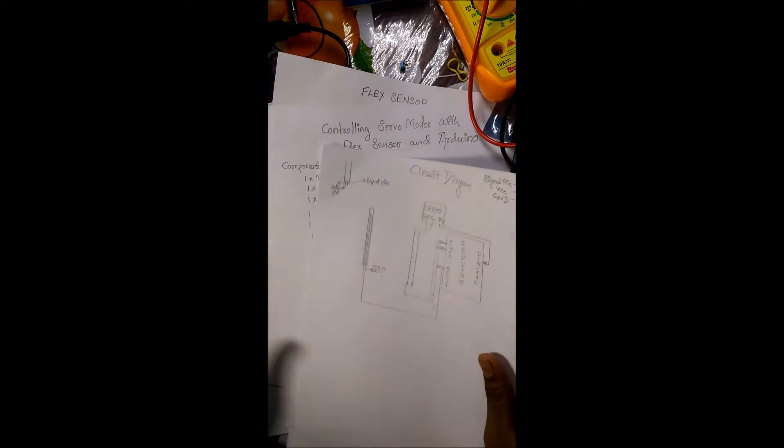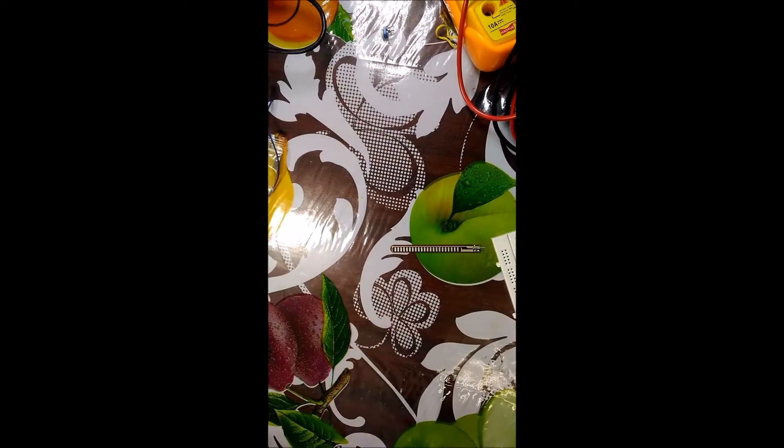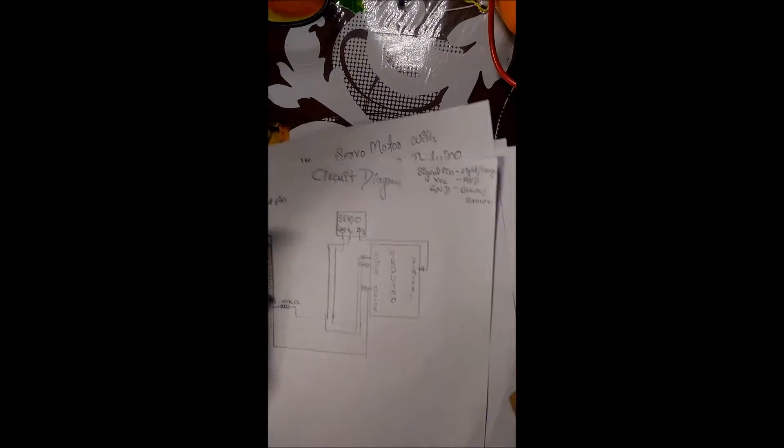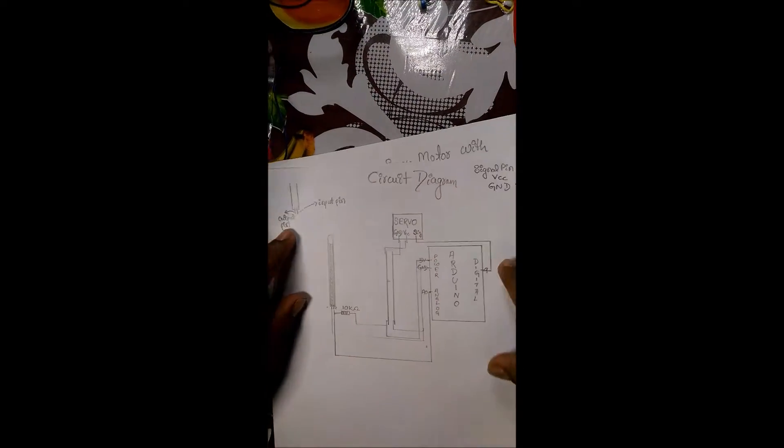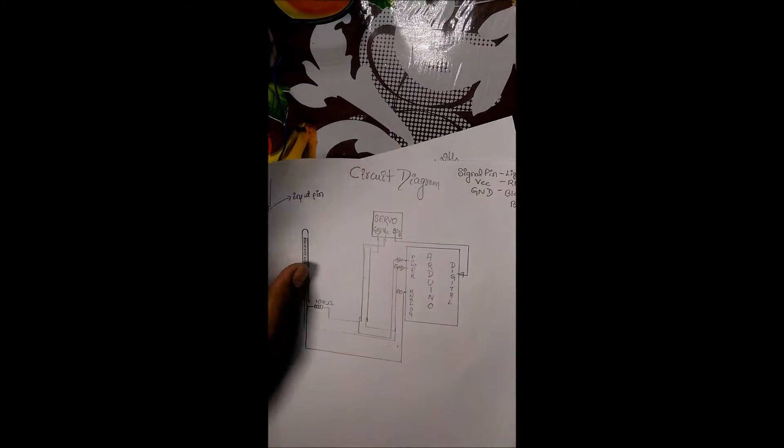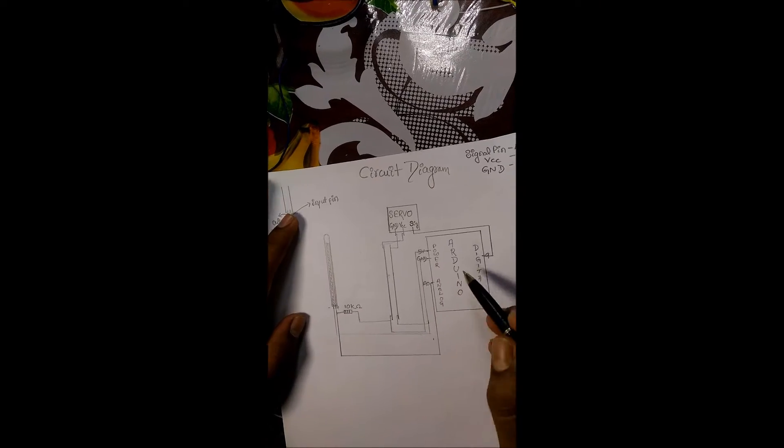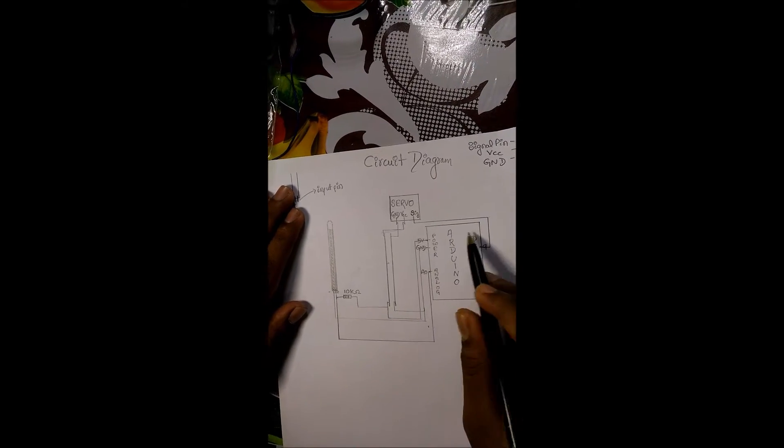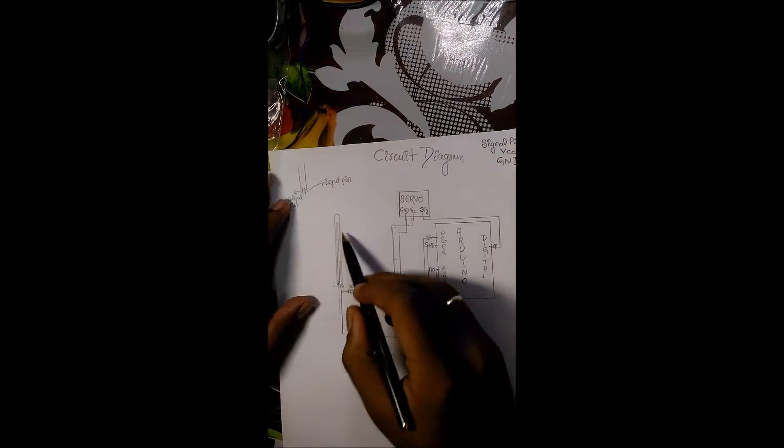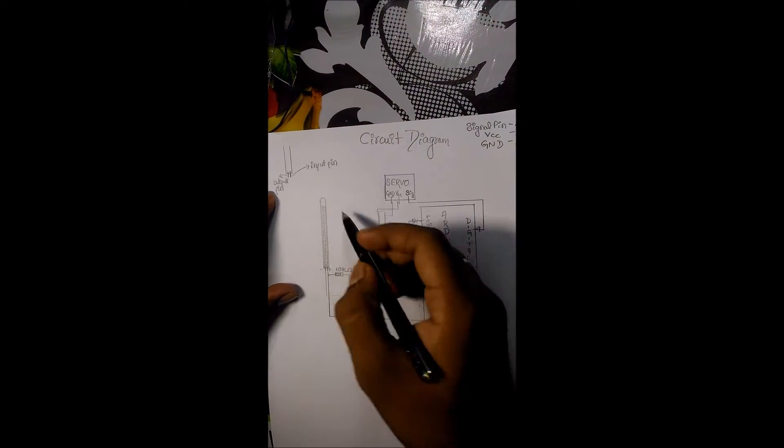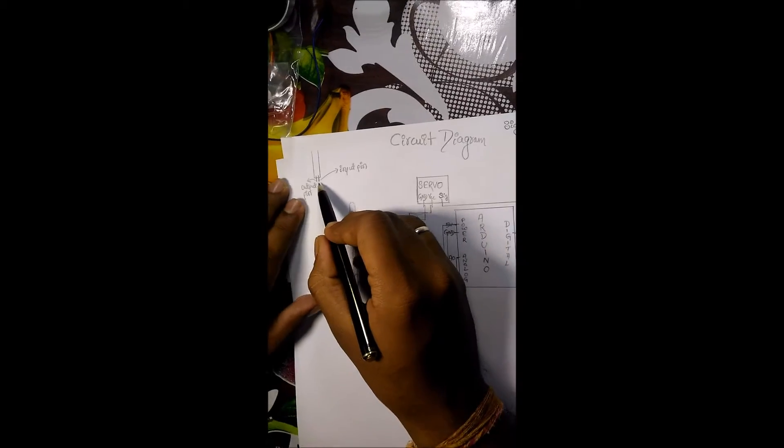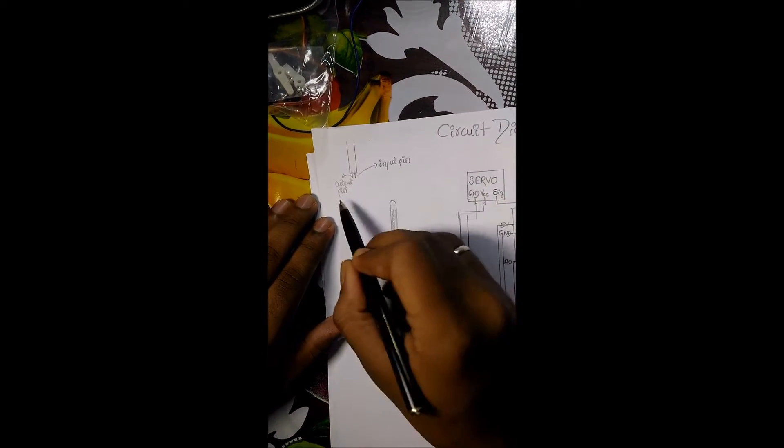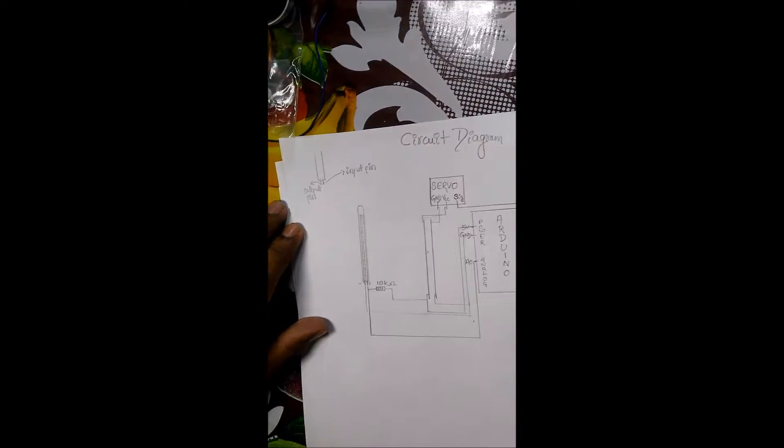Coming to the circuit diagram. Here is the circuit diagram. In this circuit diagram we have Arduino Uno, servo motor, flex sensor. Flex sensor has two pins, input pin and output pin.